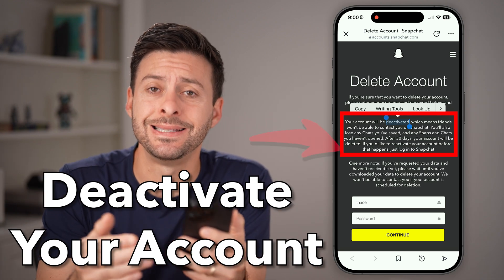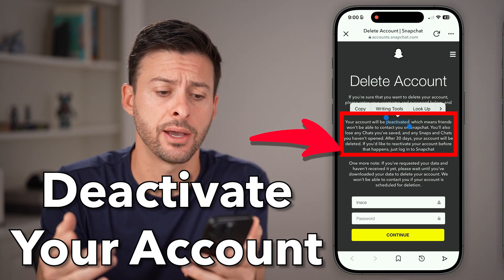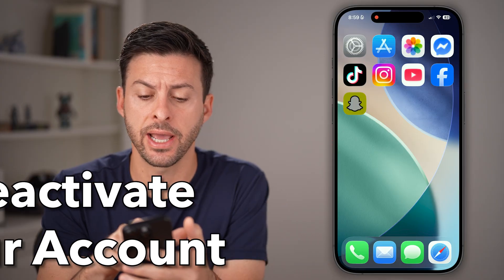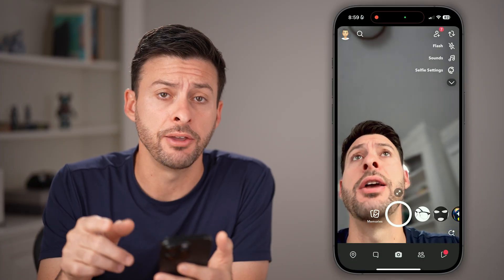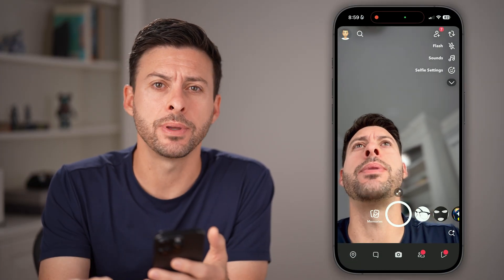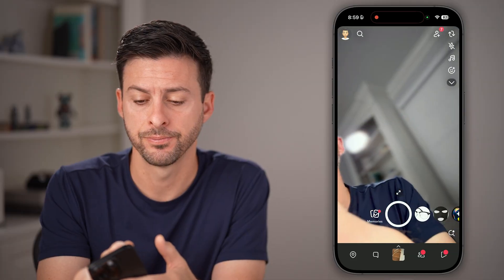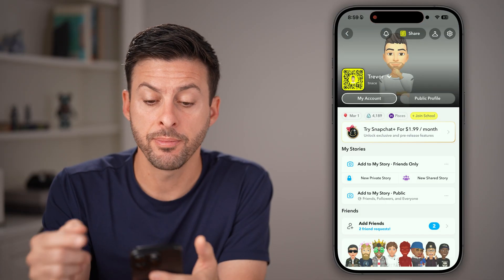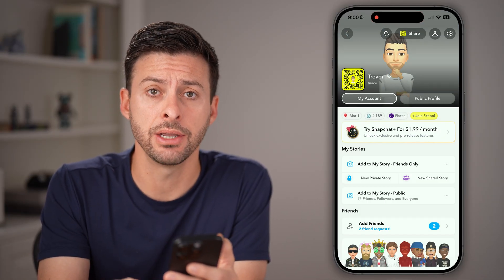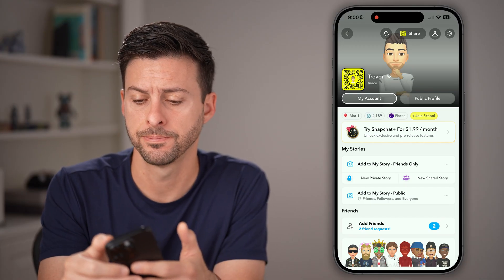Here's how to temporarily deactivate your Snapchat account. Open up the Snapchat app on your iPhone or Android and tap on your Bitmoji at the top left. From here, you're going to get to your settings, so just tap on that gear icon at the very top right.